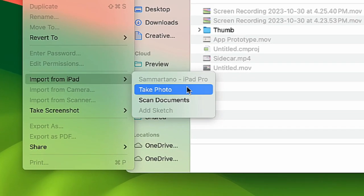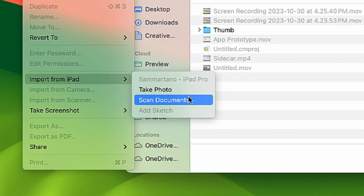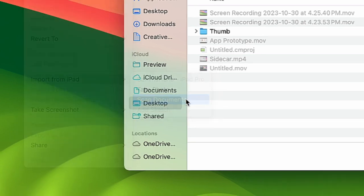Here, I can take a photo or scan a document. Let's select Scan Documents.